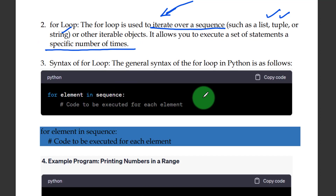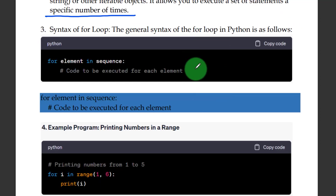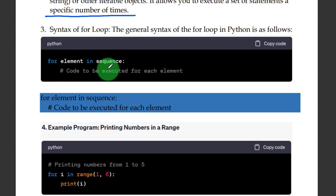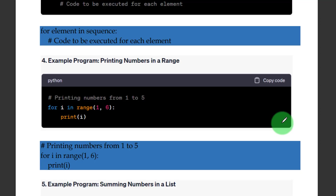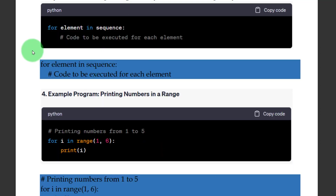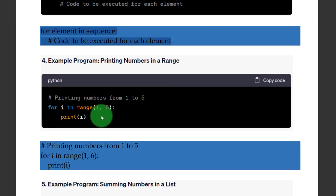The syntax for the for loop: 'for element in sequence'. This is the simple code. For example, 'for i in range(1, 6): print(i)' — this type of program.